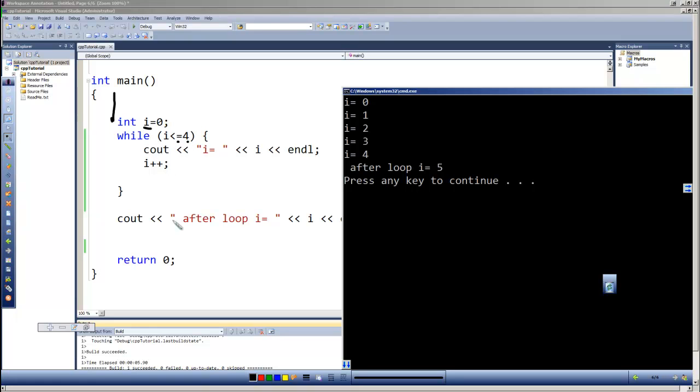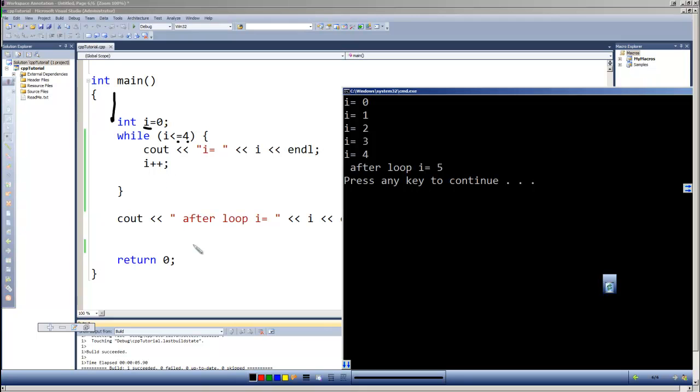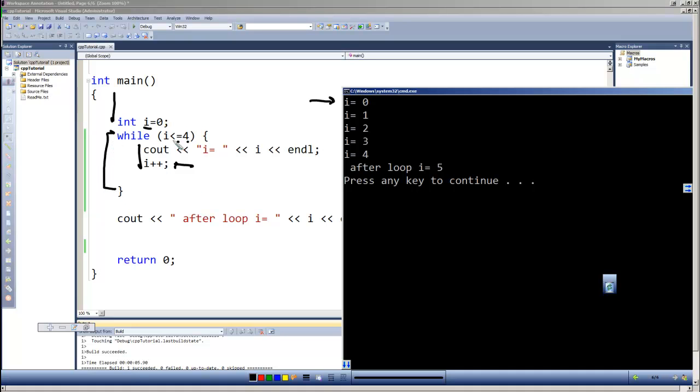This time it's zero, so it's less than or equal to four, so it comes into the loop. It does the cout and says i equals zero. It then adds one to i, so i becomes one. Comes back up to the top of the loop, tests that condition. That's still less than or equal to four, so it comes back into the loop again, outputs this time i equals one. It does that again for two, three.